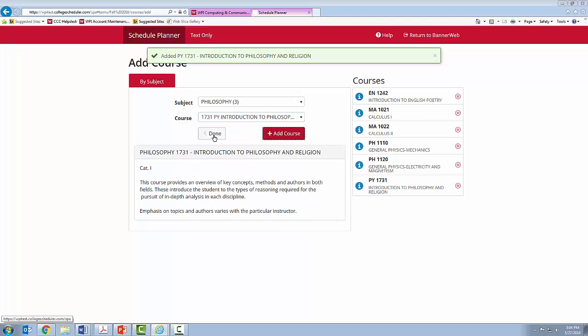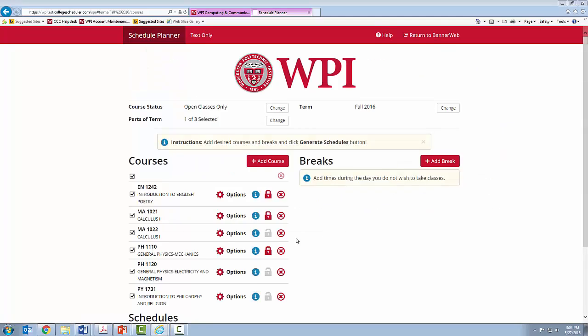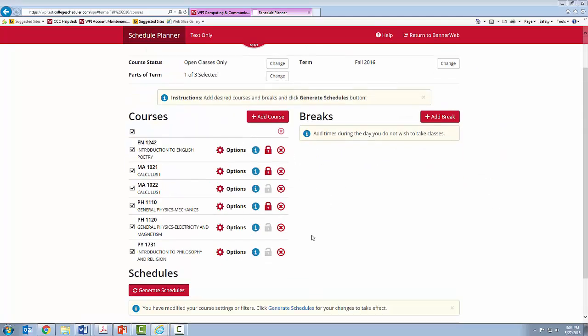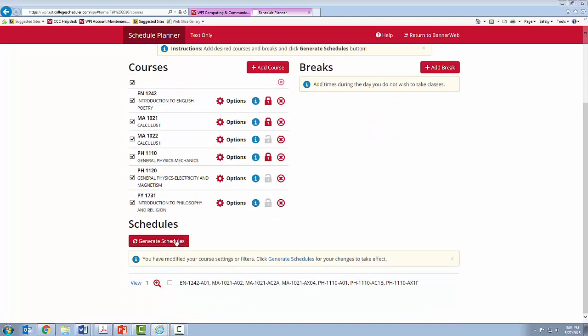And I will do the intro. Again, you will click Done when you have selected your three courses. And then again, you will click Generate Schedules.